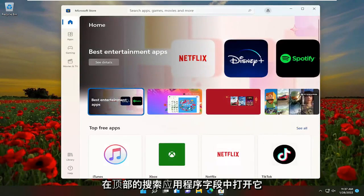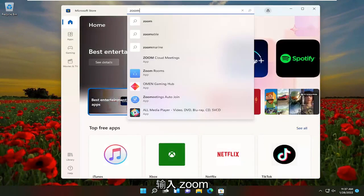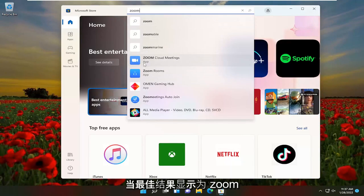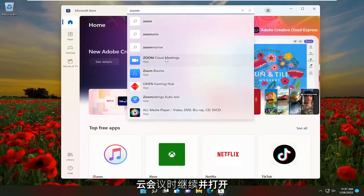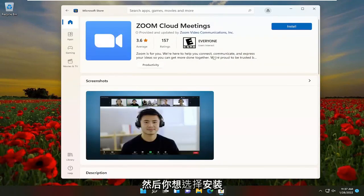In the search apps field up at the top, type in Zoom. You should see Zoom Cloud Meetings in the results. Go ahead and open that up and then select the install button.